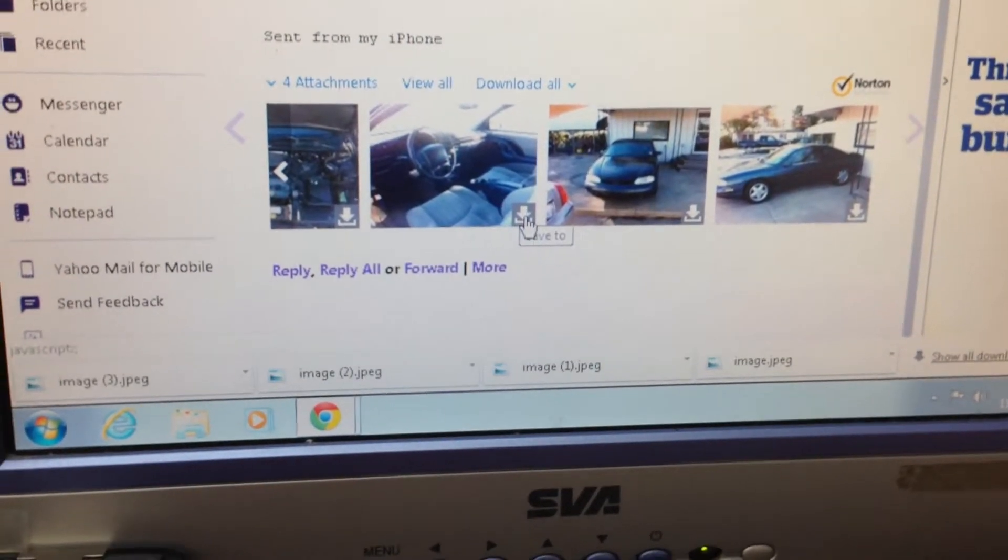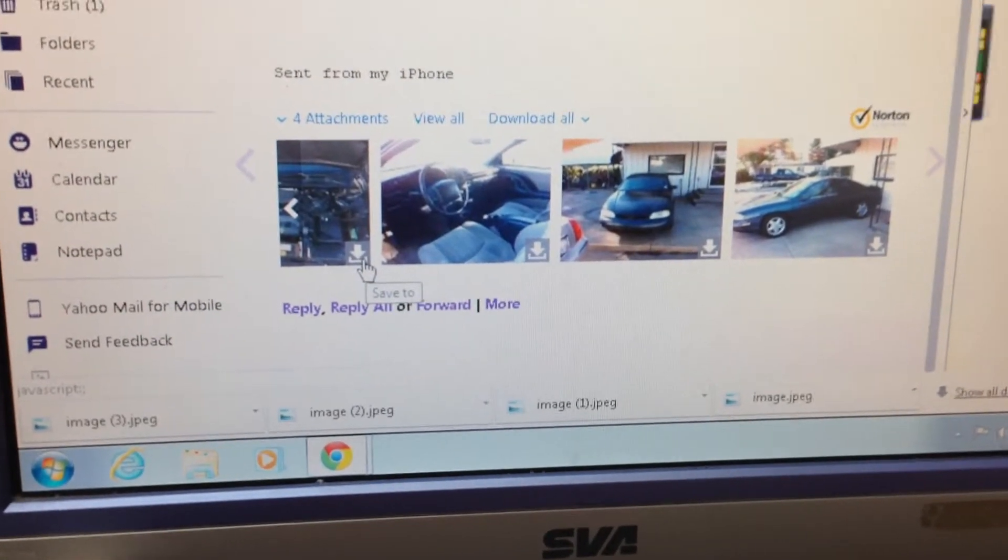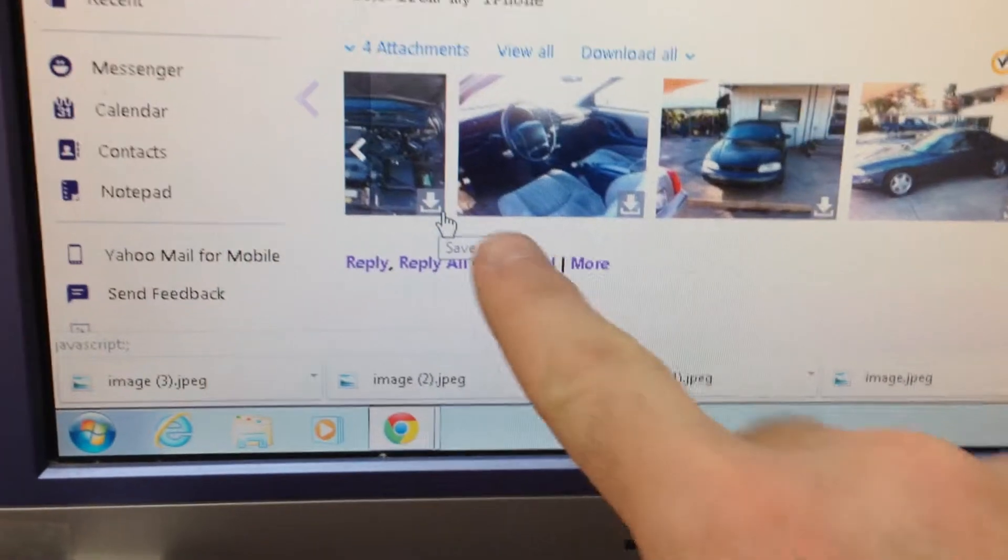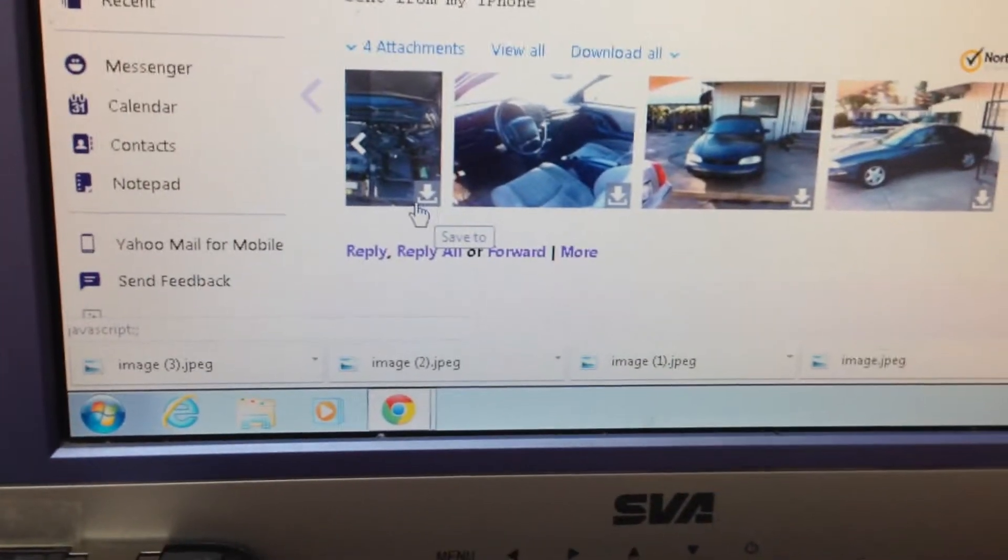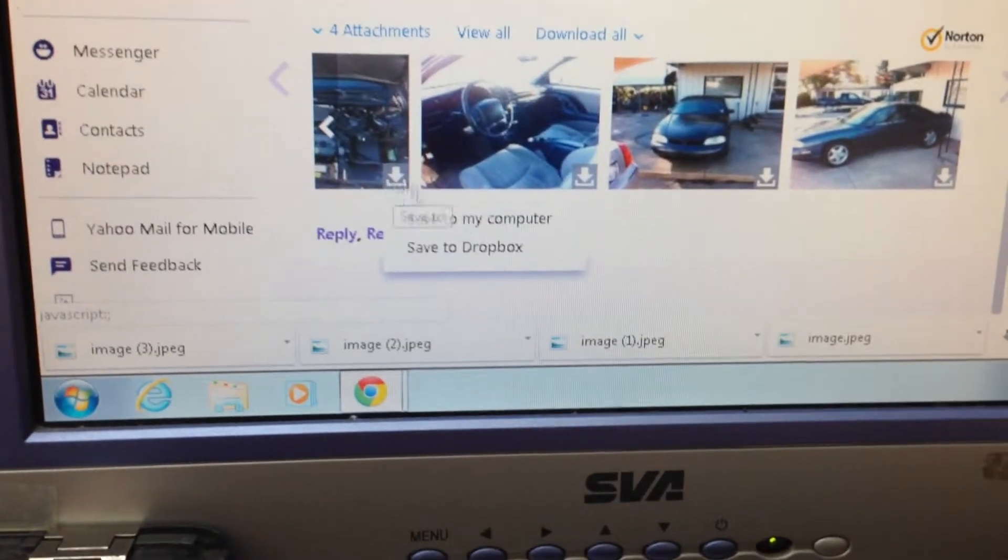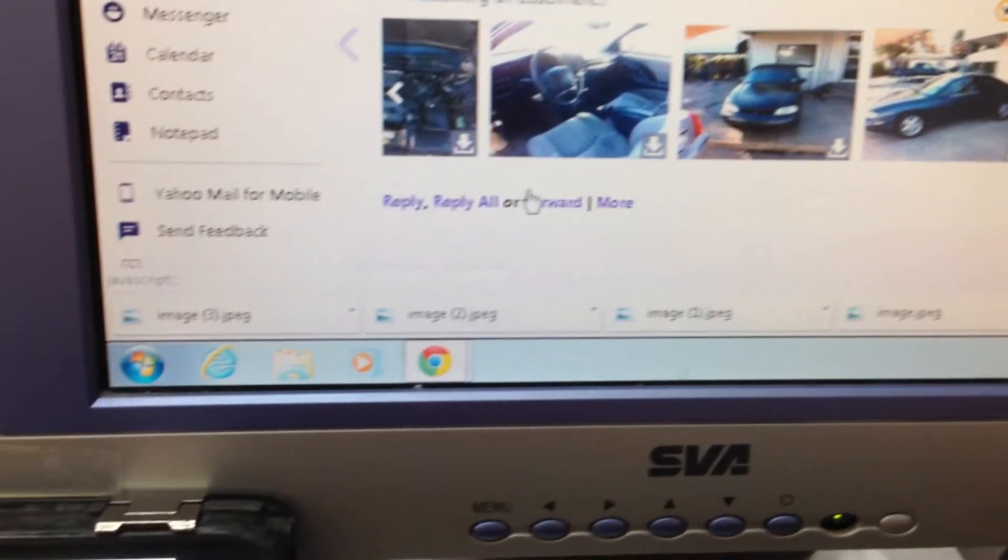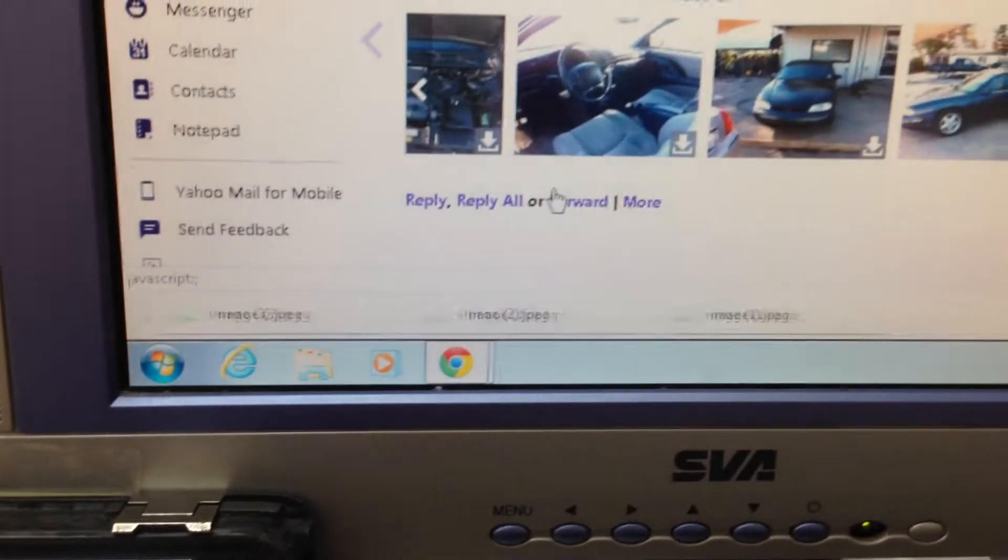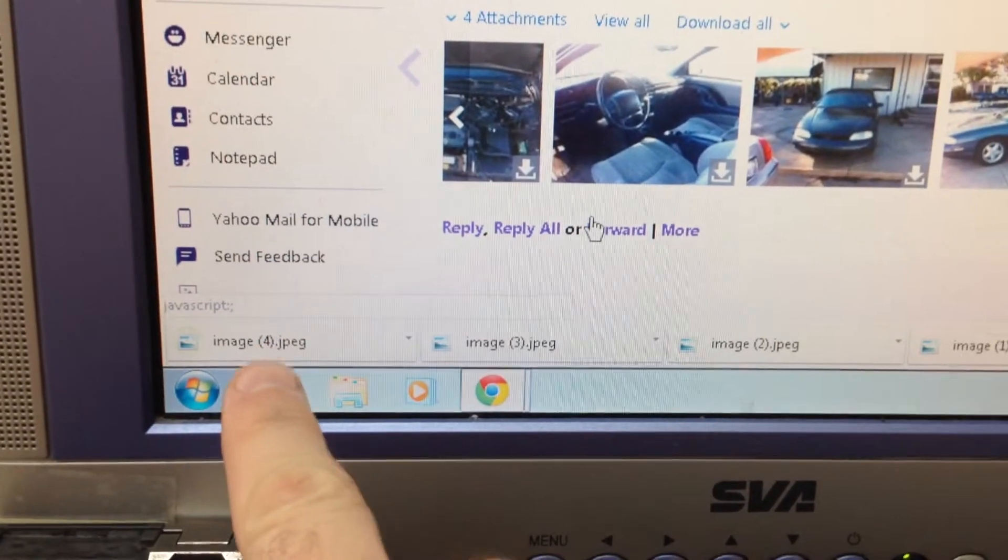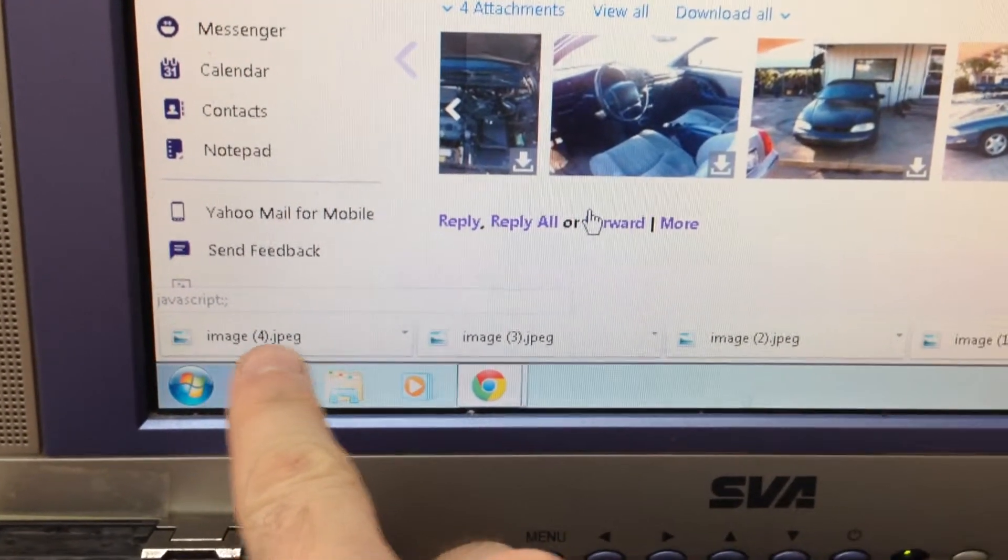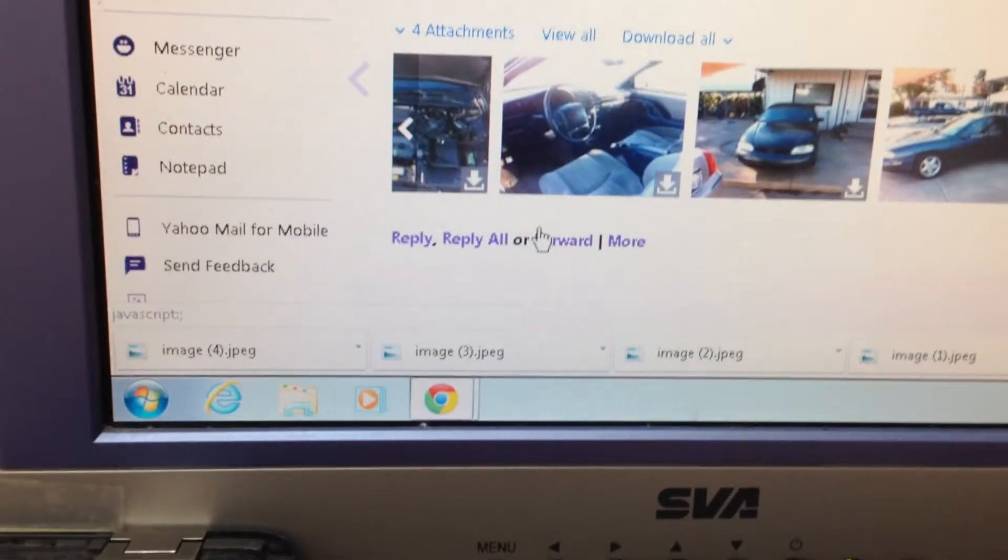Now the trick to this is on each picture we want to hold where this little arrow is and hit save to and save it to your computer. You'll be able to see that it's saving it and it's giving it a name, image four. So you just want to remember which of those.